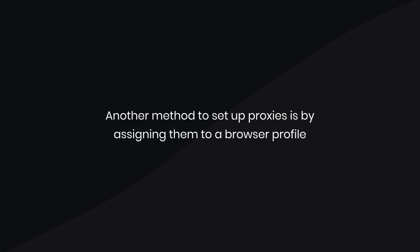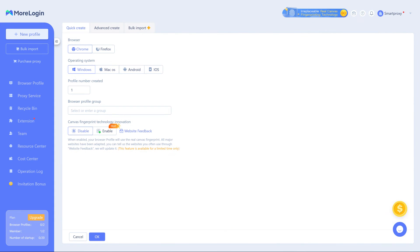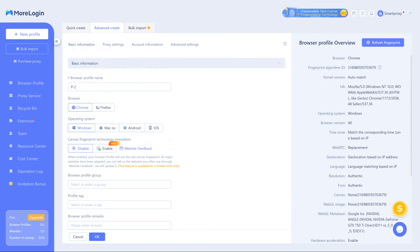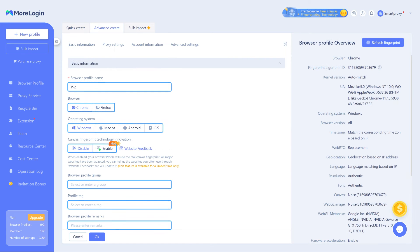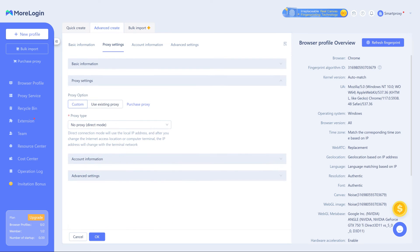Another method to set up proxies is by assigning them to a browser profile. First, click on New Profile. Then choose the Advanced Create tab. Tweak your browser settings with preferred parameters. When you're ready, go to the Proxy Settings section and select Custom.